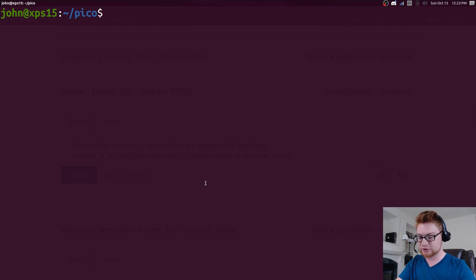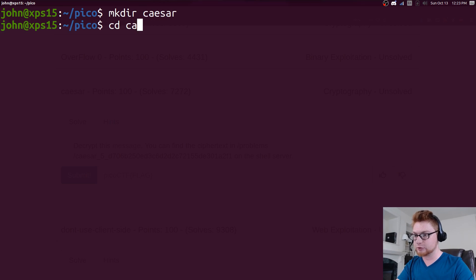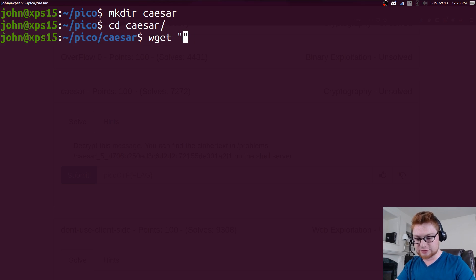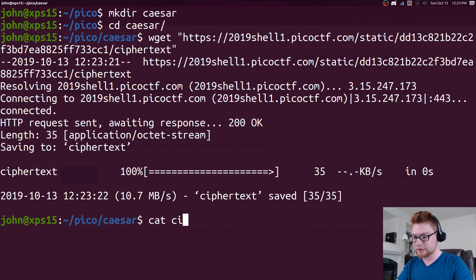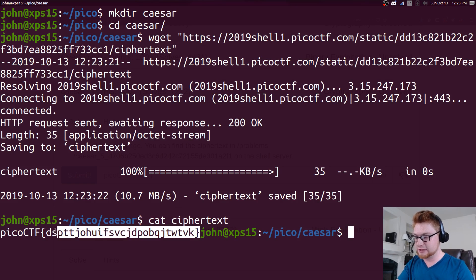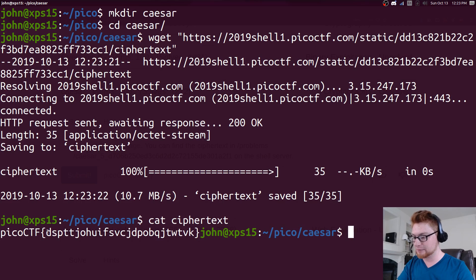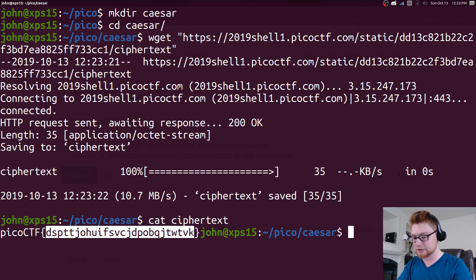Let's go ahead and download this and work with it. I'm going to move into that caesar directory that I just created. Let's wget that file and see what we're working with. It simply is the flag in the typical flag format, but only this section seems to be encoded.